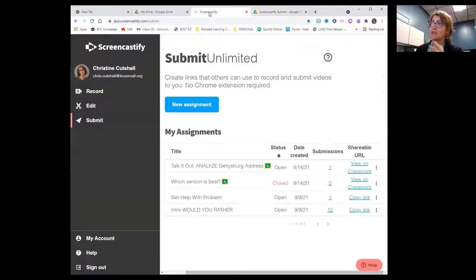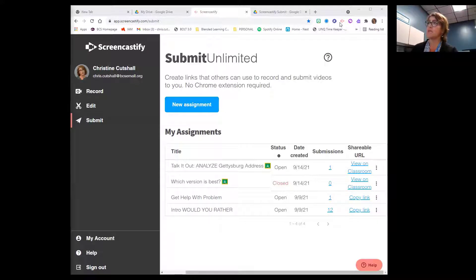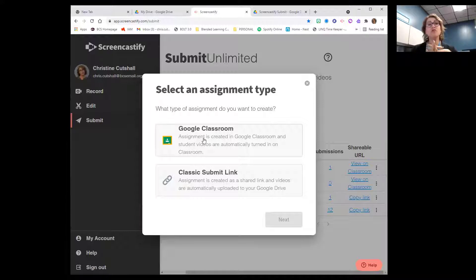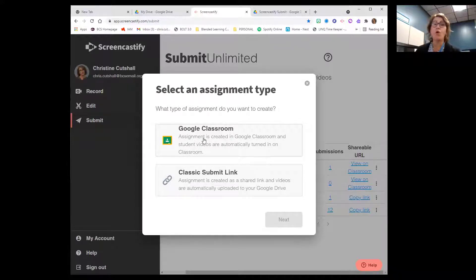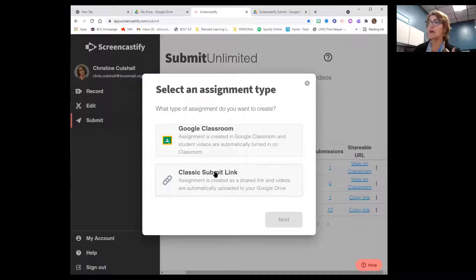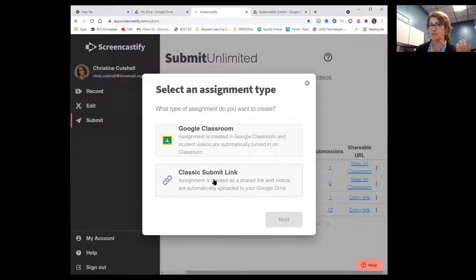Once you have your extension installed on your device, you can open up your assignment in Submit Unlimited. This is your Submit tab — you can create a new assignment here, and it gives you two options. One option is to embed it within your Google Classroom — super easy if you use Google Classroom. But if you use anything else, like Canvas or Microsoft Teams, or you want to send an assignment via email, you could click the Classic Submit link.